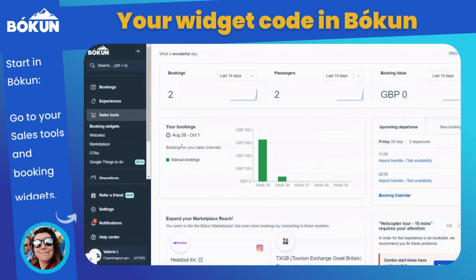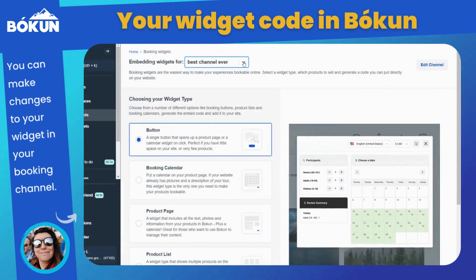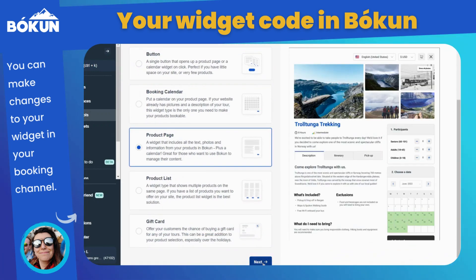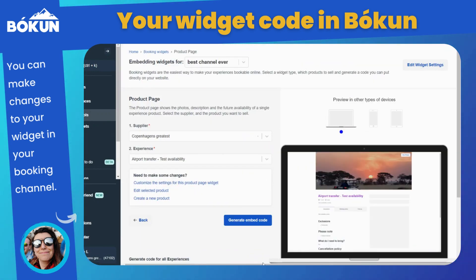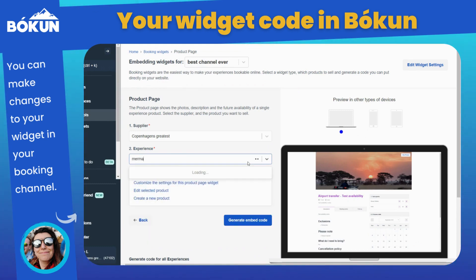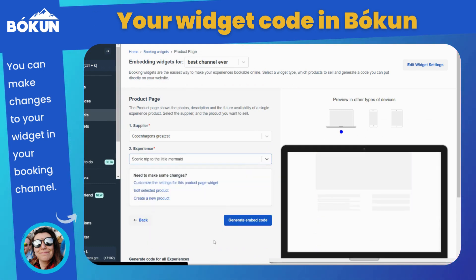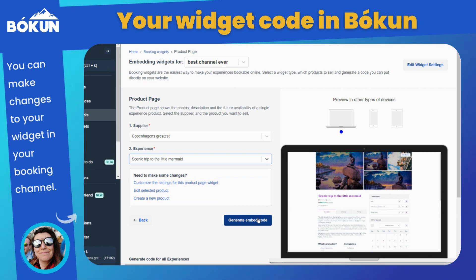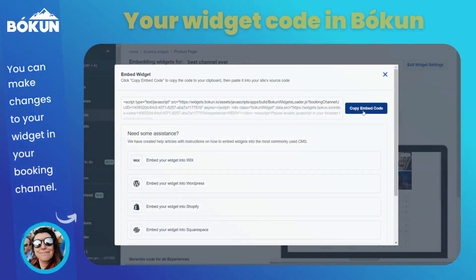First, let's head to Boken and create your widget embed code. You will have to go to Sales Tools and Widgets. Make sure to select the correct booking channel at the top and your widget. Select the Generate Embed Code button and copy out your code.